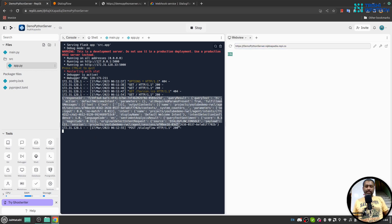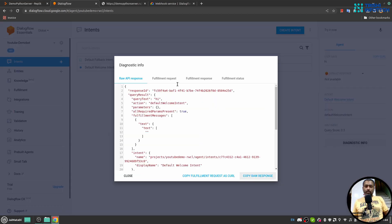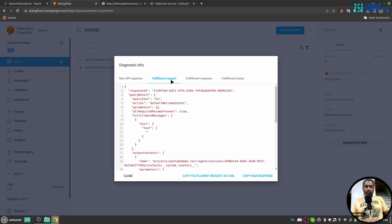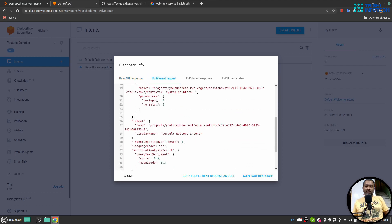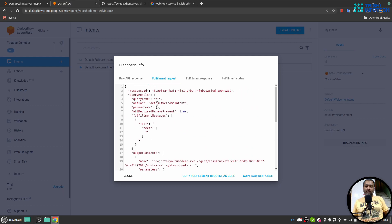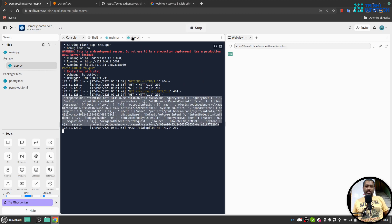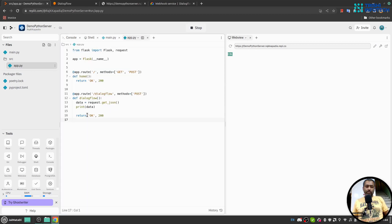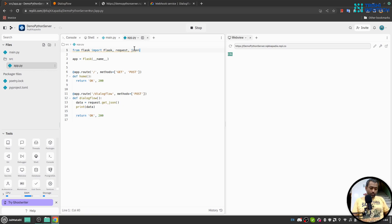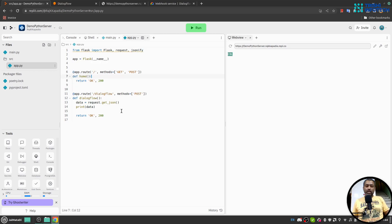Let me copy that format. Also, I'd like to show that we have printed the request body, and this is the body coming in the request. You can see it in Diagnostic Info — if you click on 'Fulfillment Request', this is the request being sent by Dialogflow to our endpoint.